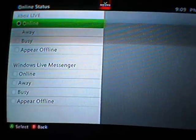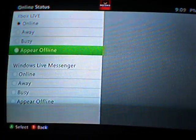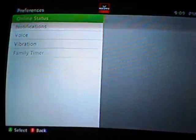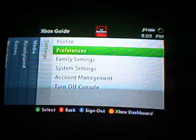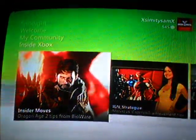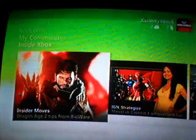Go to online status and select appear offline. And there you go — you should now be offline to all your friends and recent players.